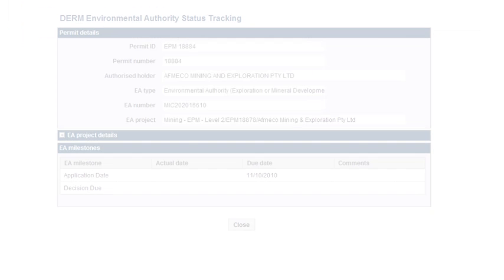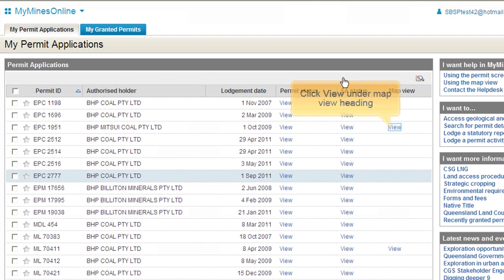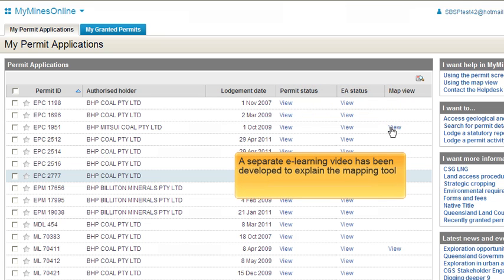If the Environmental Authority information is present, you will see a report like this. For some permits, there is also a Map View link. This functionality will be explored in a different video.